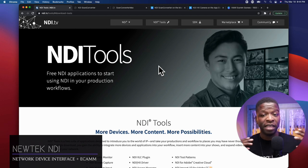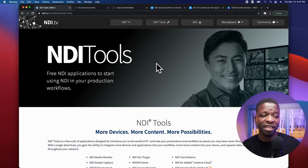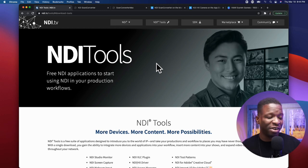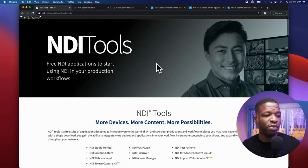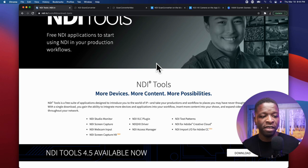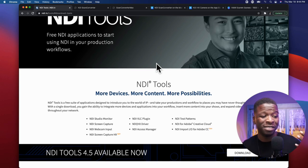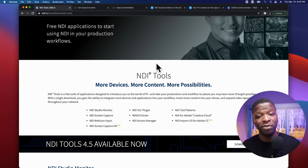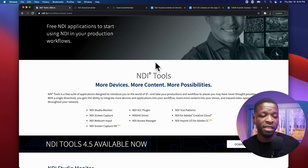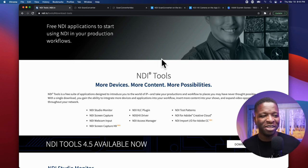NDI.tv really kind of explains everything — free NDI applications to start using NDI in your production workflows. This is a really great website, and I'd recommend spending some time reading it first before diving in if you've never worked with NDI before.